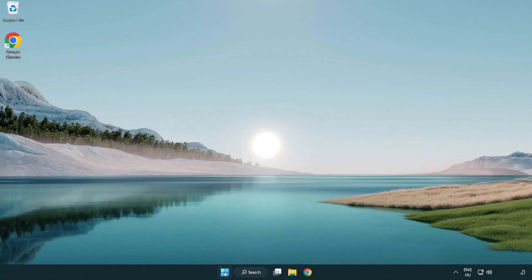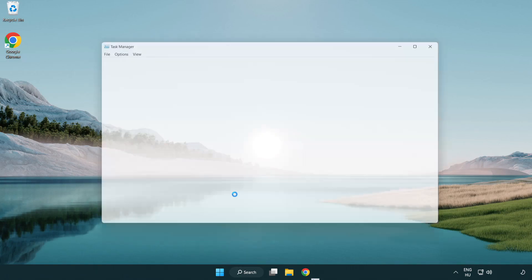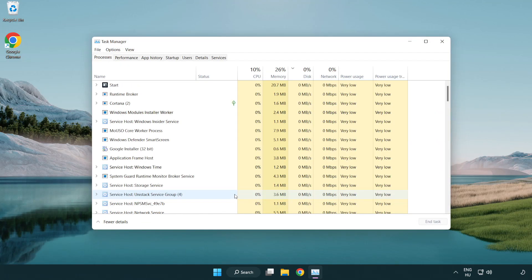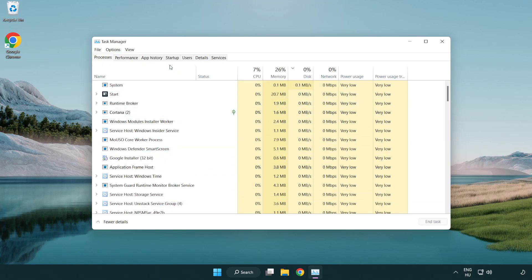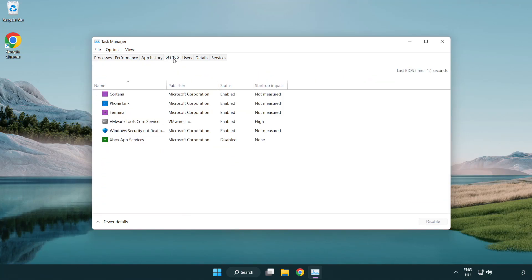Right click start menu. Open task manager. Click startup. Disable not used applications.